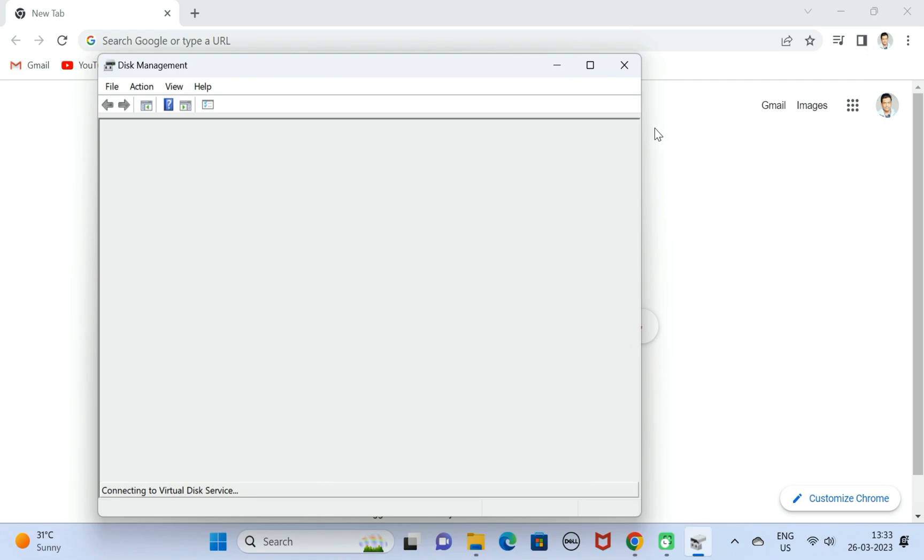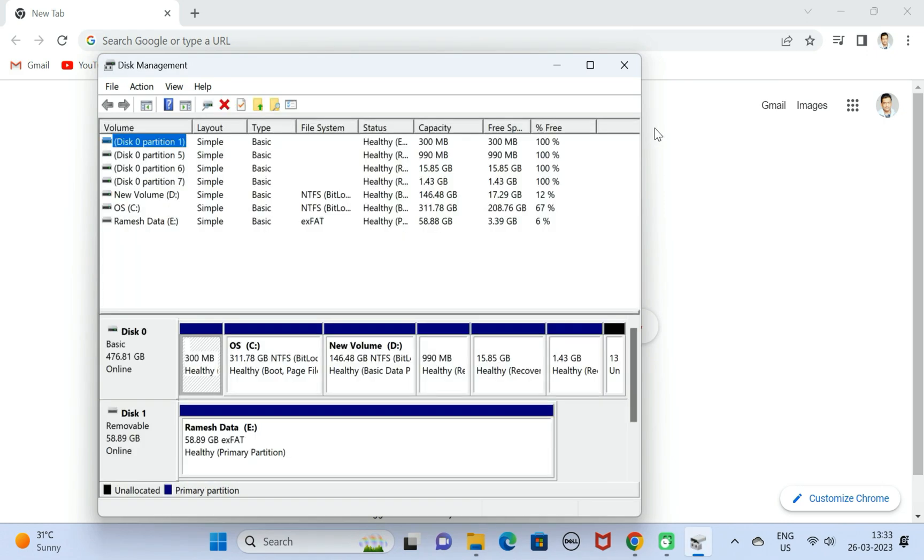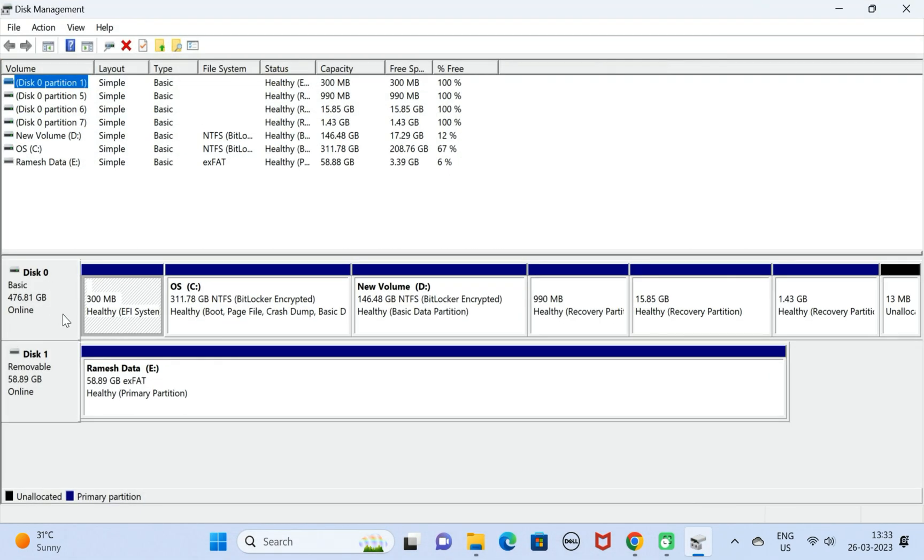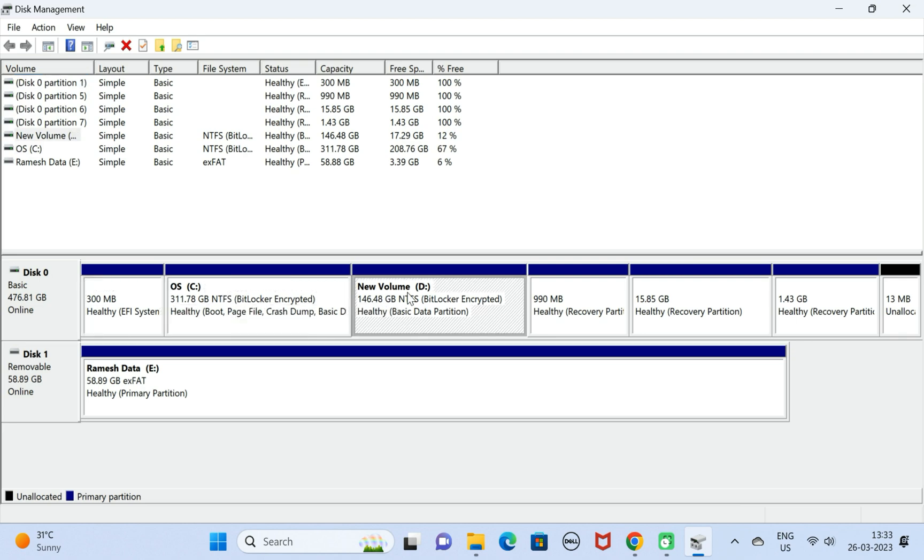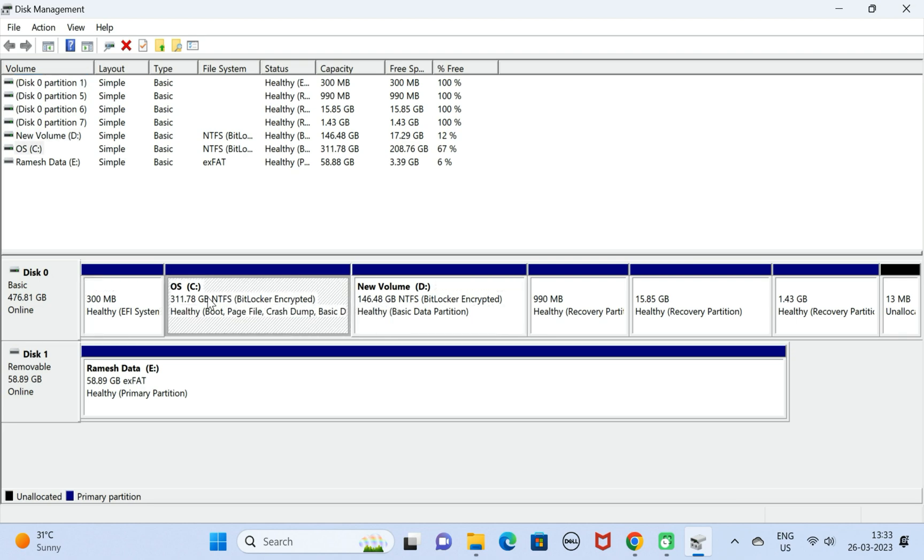Click on Open and here you can see the Disk Management page is opened. We have a C drive and D drive. Next, we are going to create one more partition in the C drive.